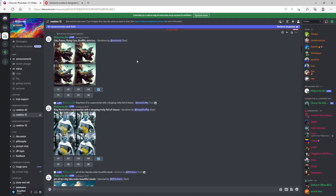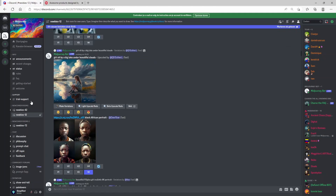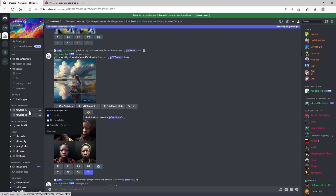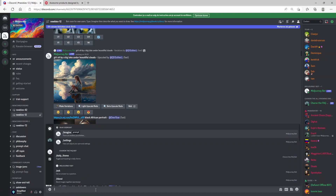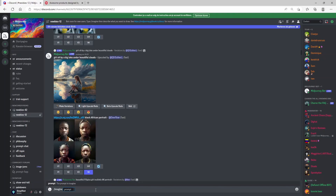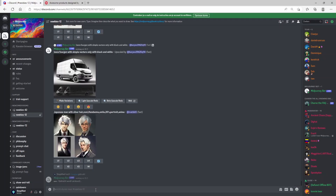If you go to midjourney.com, you can actually join the Discord server. I've joined it already. If you click on one of the newbies rooms, you can just start by typing 'imagine.' Then you can, for example, let the AI create a logo for you that you can eventually print on your own t-shirt. For example, you type in 'brand logo media icons by quantity' and just click enter.